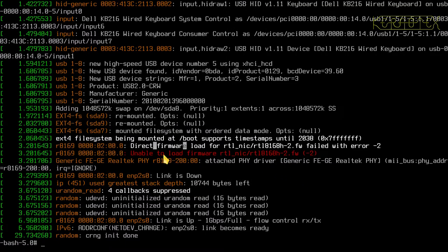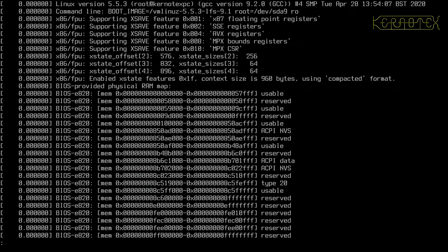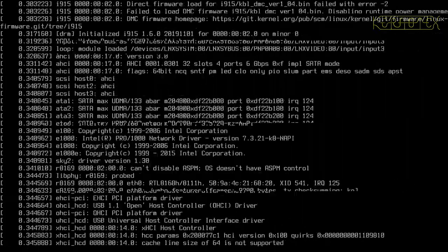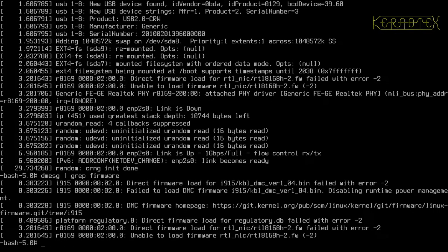You can see here in red: 'unable to load firmware for RTL_NIC RTL8168'. This is the type of thing that indicates a piece of hardware needs some firmware installed. The message reads: 'direct firmware load for RTL_NIC/RTL8168-2 firmware failed with error 2'. You can pipe dmesg through grep and look for the word 'firmware' to find out what firmware needs to be loaded.